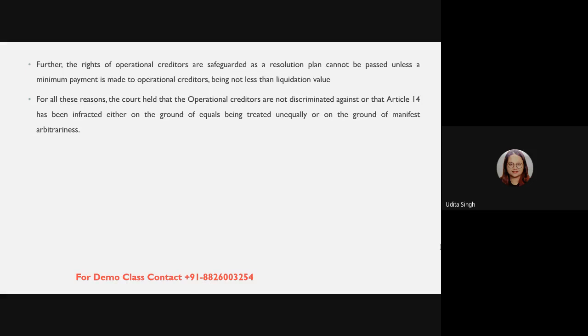Can someone tell me which case discussed manifest arbitrariness? It was discussed in Shaira Banu — a very important judgment on manifest arbitrariness, which also came up in CLAT 2020. In the Swiss Ribbons case, the petitioners relied on Shaira Banu to argue manifest arbitrariness. Whenever you're reading any point on manifest arbitrariness, do not forget Shaira Banu.